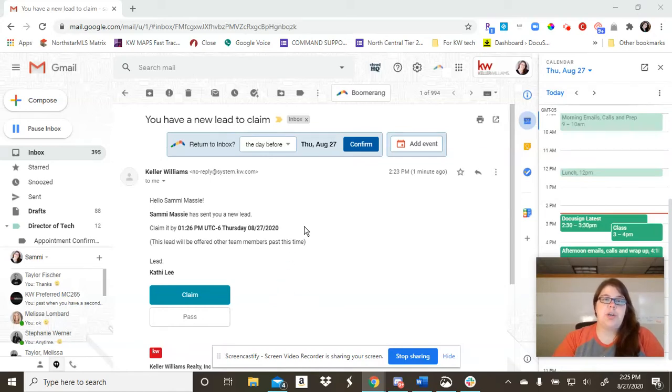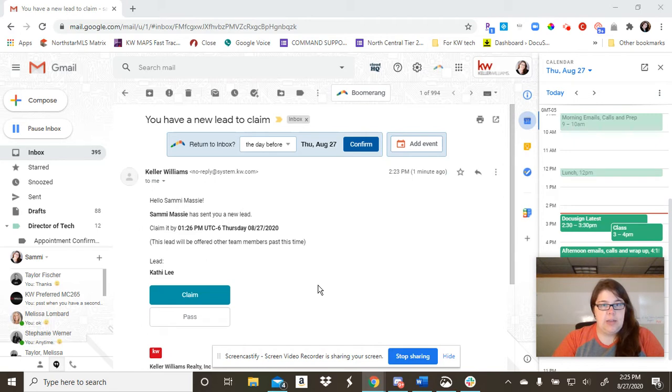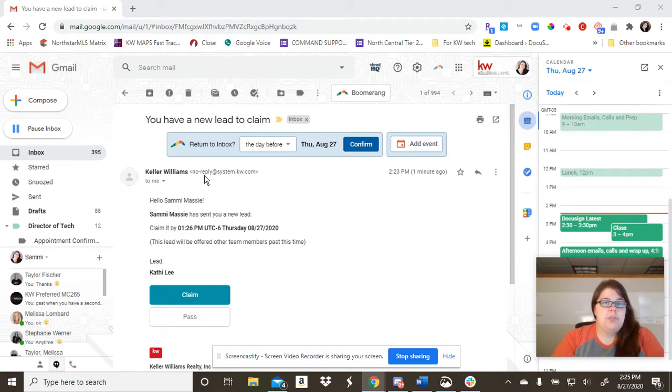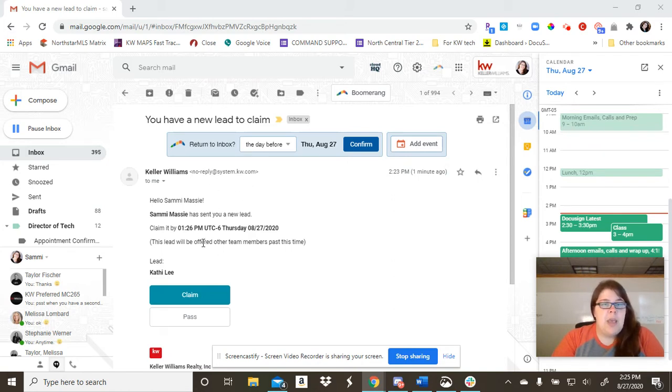Hey guys, I wanted to quickly show you what it looks like when you receive a lead from a Facebook ad. So I just got this email. It comes from noreply at system.kw.com.